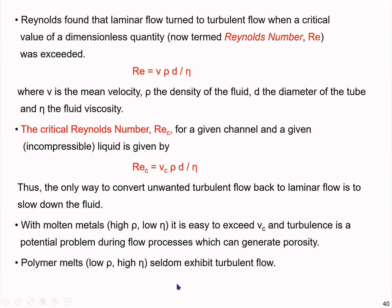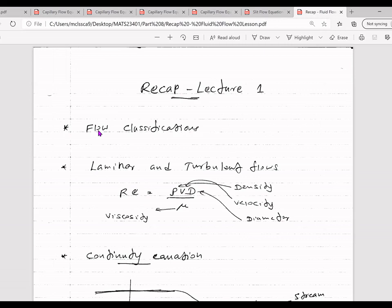Before moving to the next lesson, here is a quick recap of the important points discussed. In this lesson on fluid flow behavior, we initially discussed different flow classifications: steady flow, uniform flow, non-uniform flow, one-dimensional flow, two-dimensional flow, and so on. We then discussed laminar and turbulent flow behaviors.